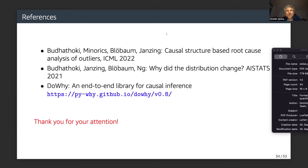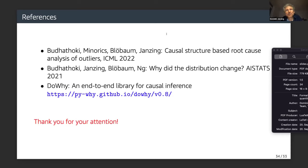One more question about scaling: how large a DAG can you handle — what are the limitations in terms of scaling? It's hard to say; it heavily depends on the assumptions. If you have linear functions it scales much better, but beyond that it's hard to commit. We'll have to see.